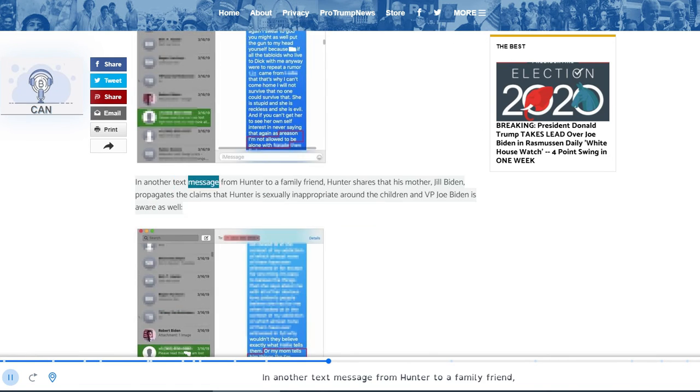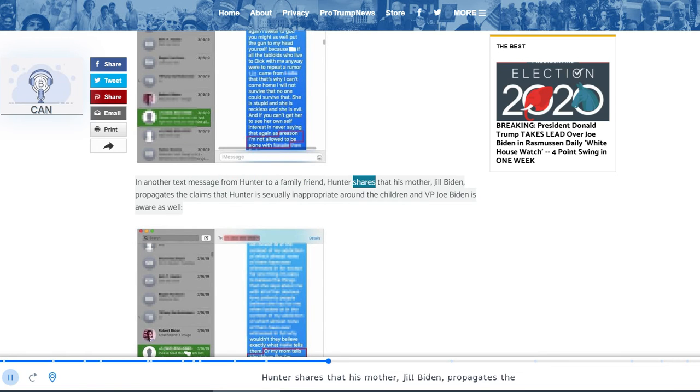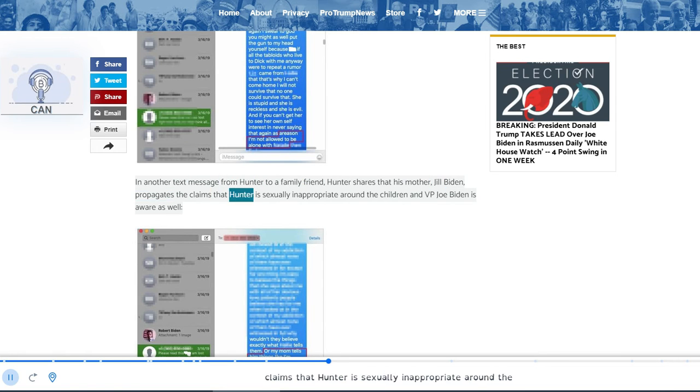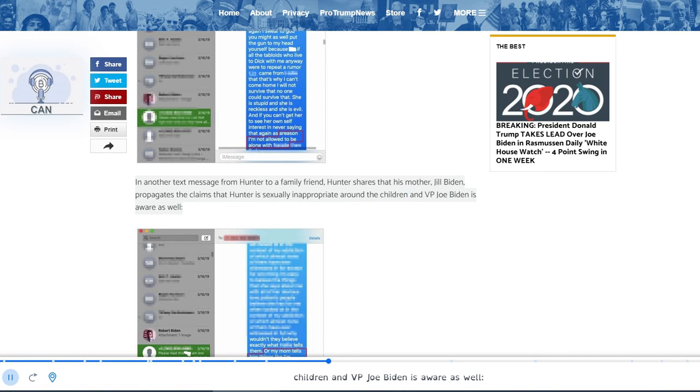In another text message from Hunter to a family friend, Hunter shares that his mother, Jill Biden, propagates the claims that Hunter is sexually inappropriate around the children and VP Joe Biden is aware as well.